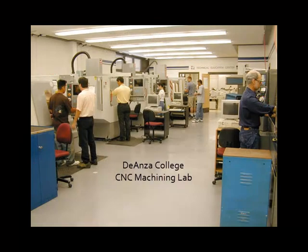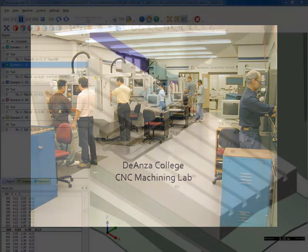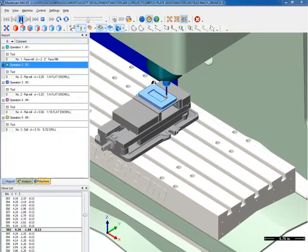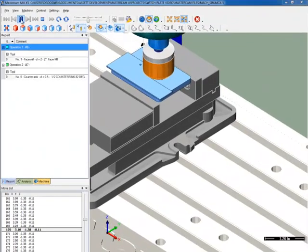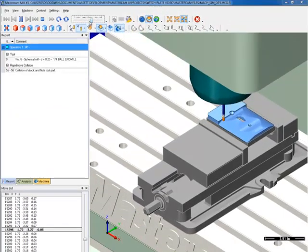Your instructor will provide more information on how to hold the workpiece for your projects. For the purpose of these tutorials, we will assume the switch plate will be made in a three-step process.